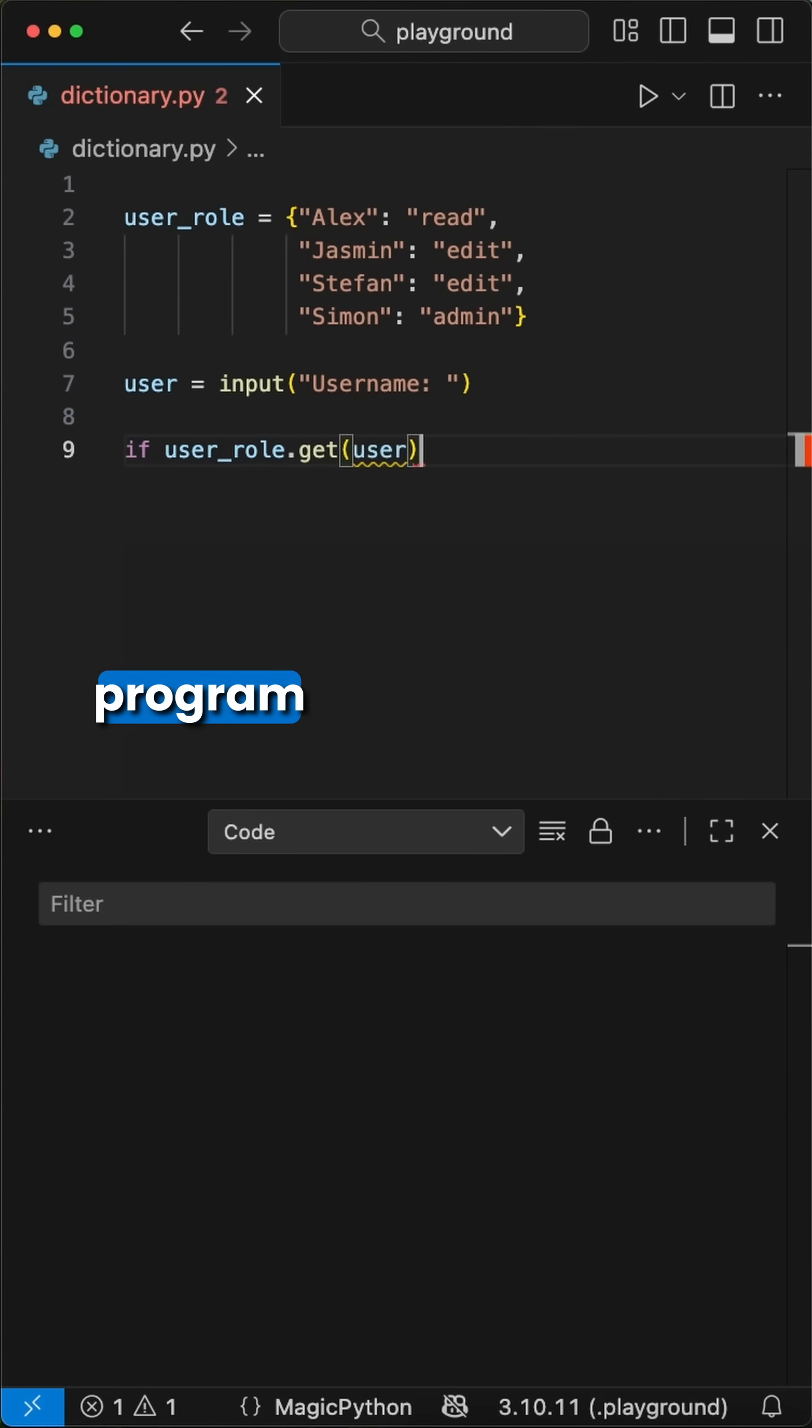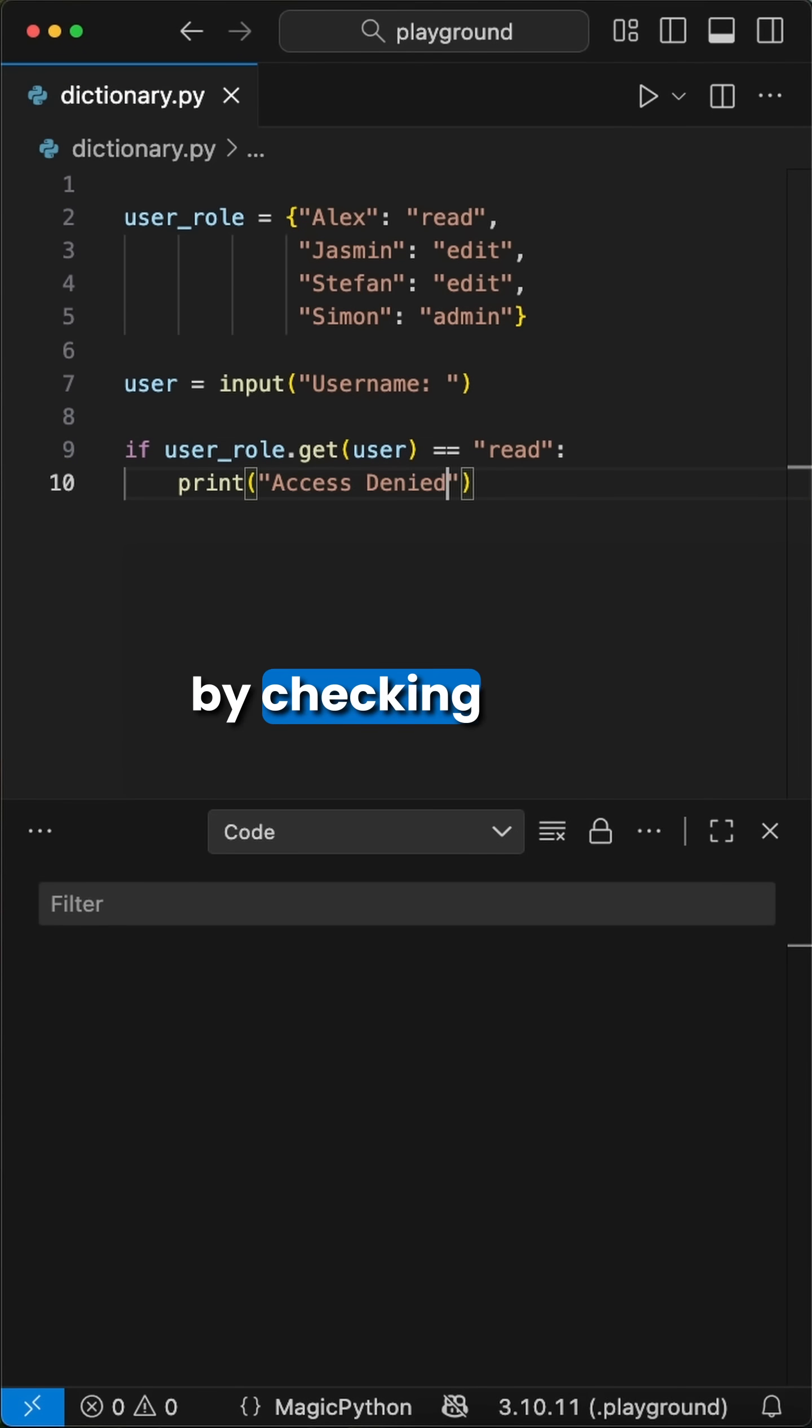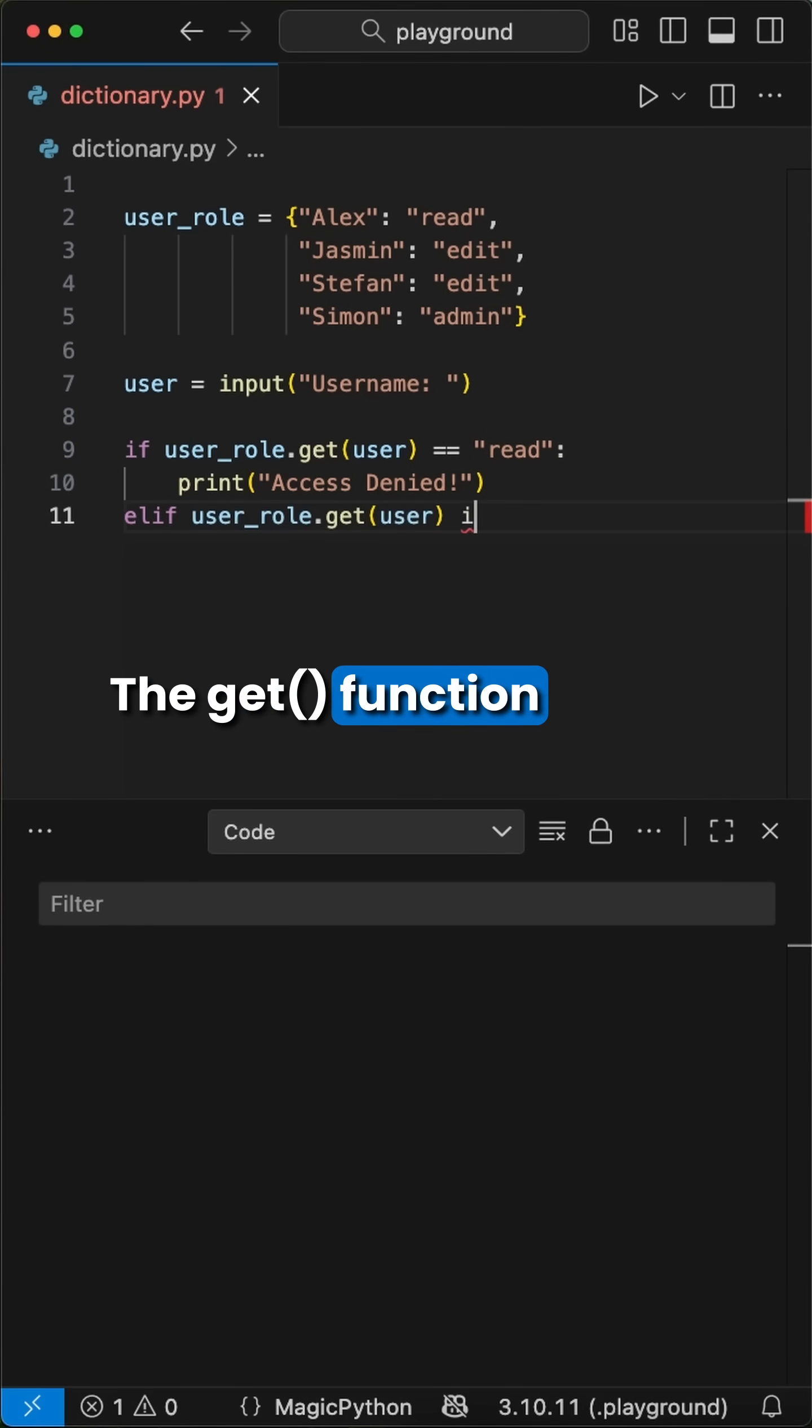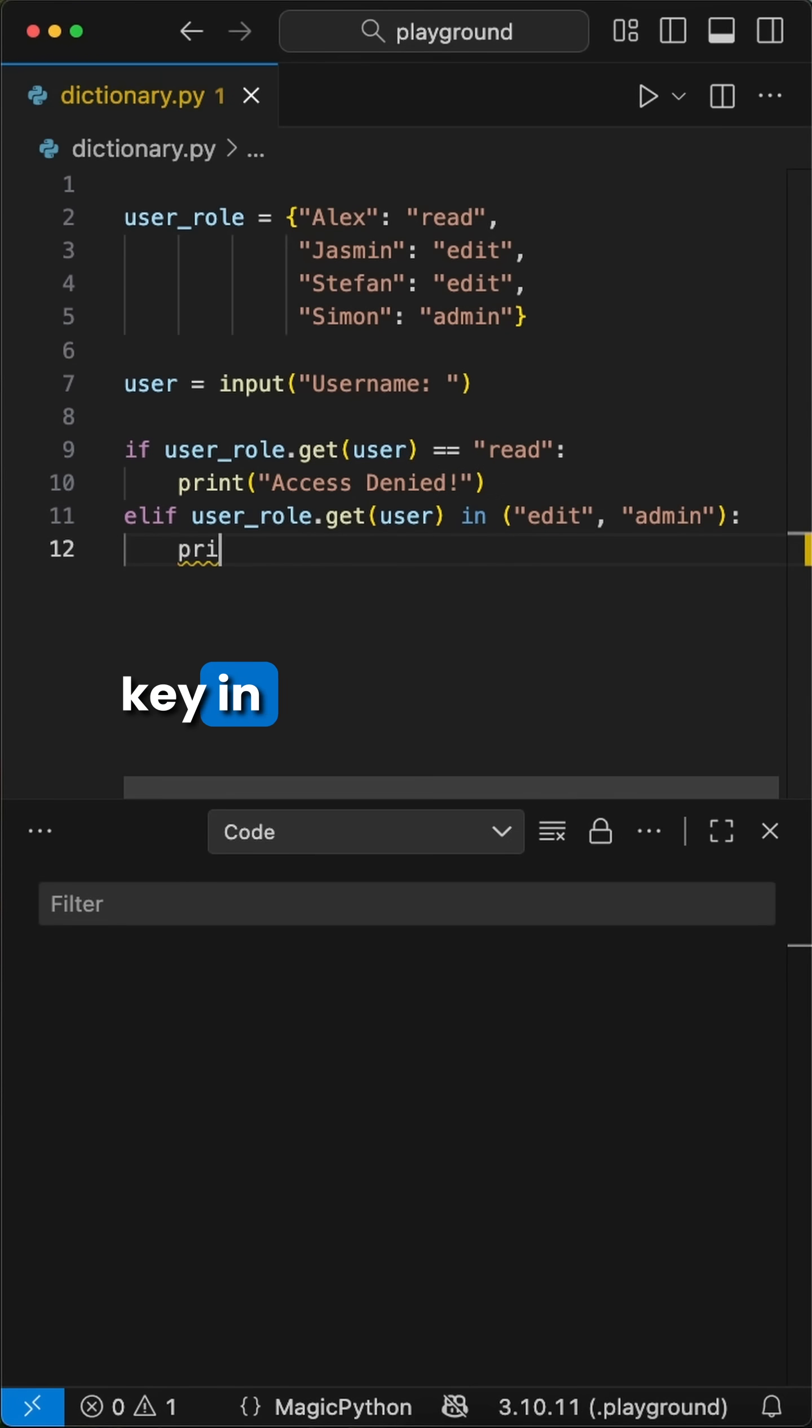Then we create a little program to check if the inputted user is allowed to see something by checking its matching key value against the dictionary from above. The .get function will look up the value based on the passed in user key in the dictionary.